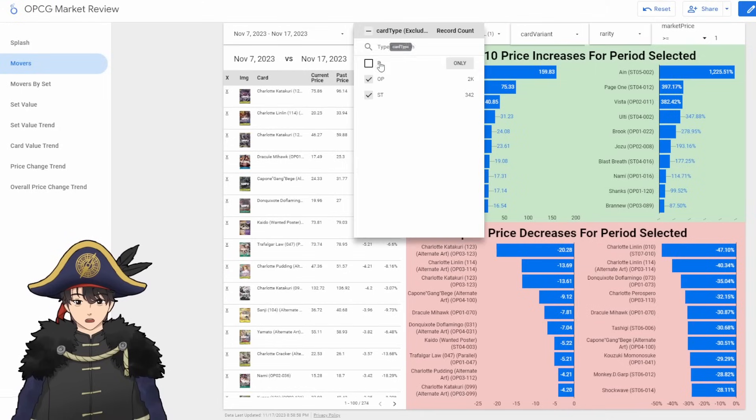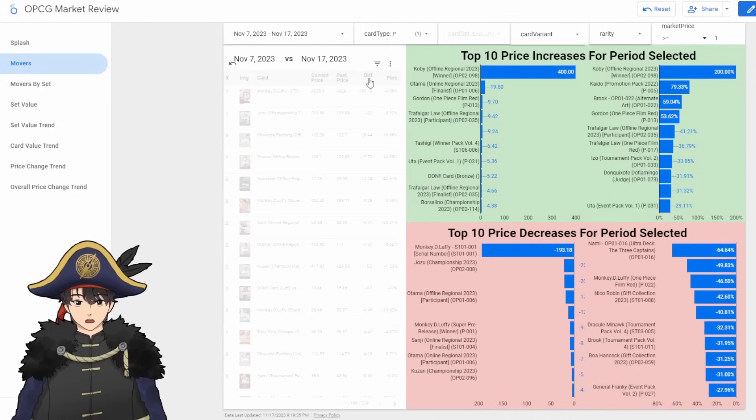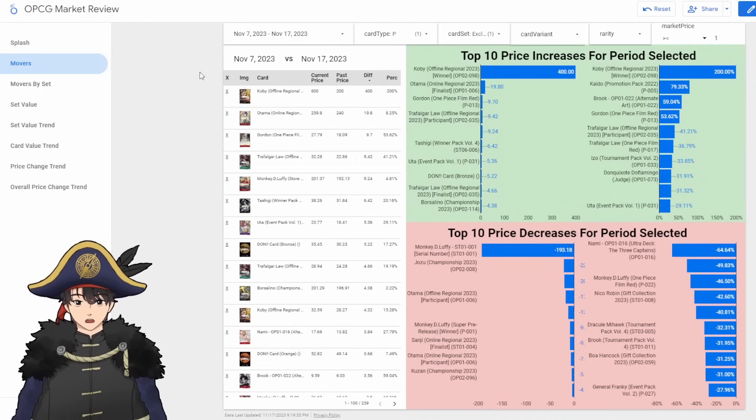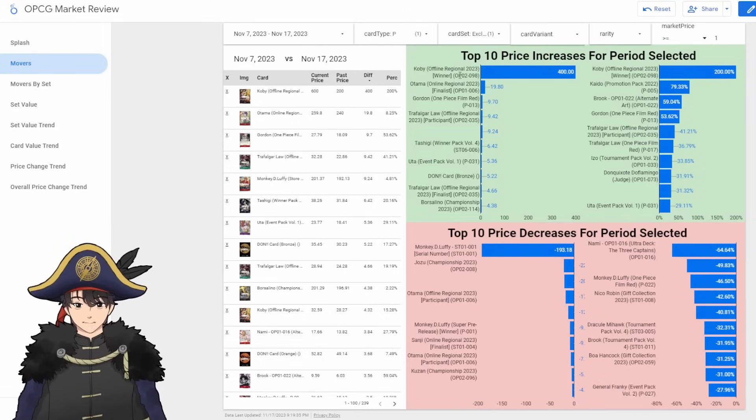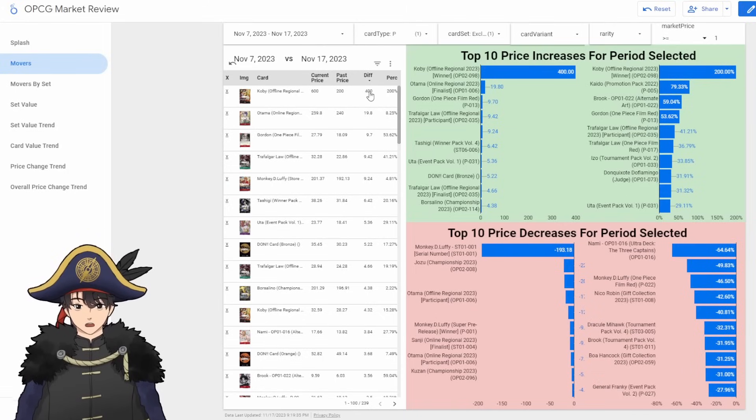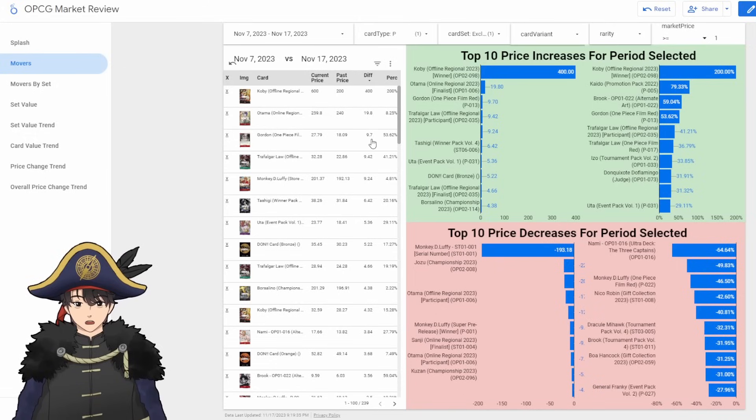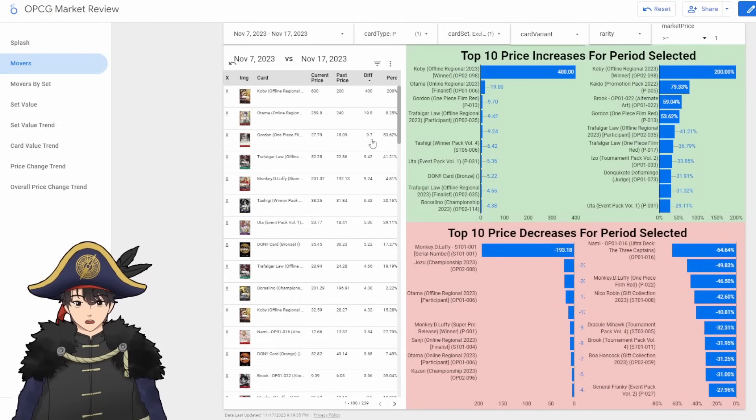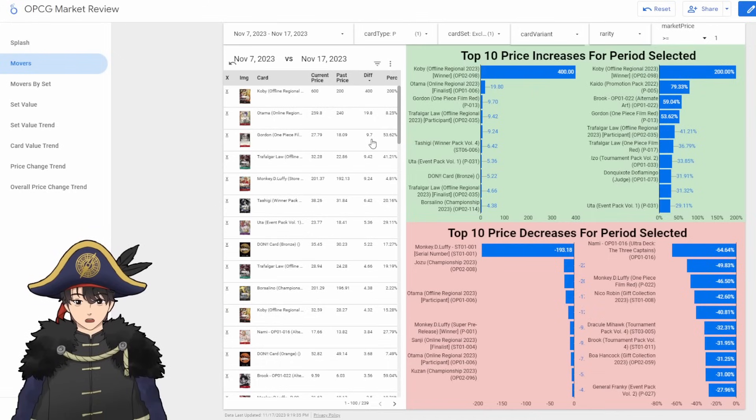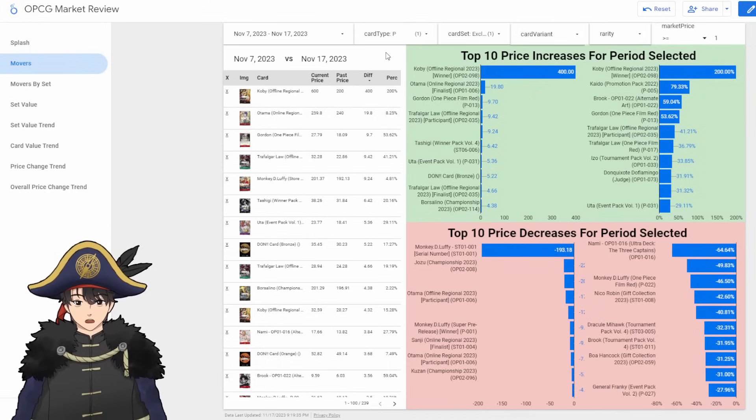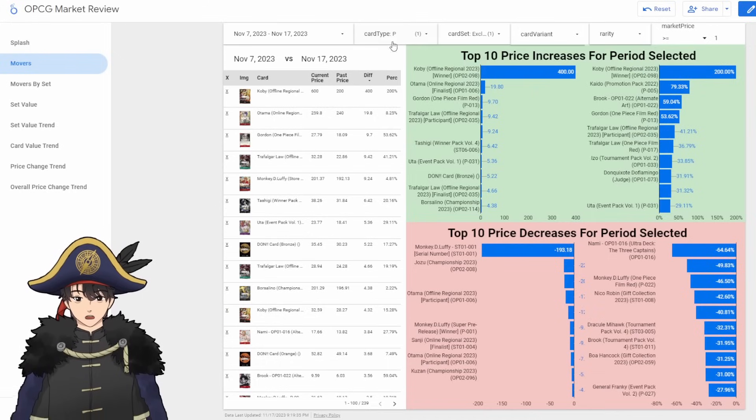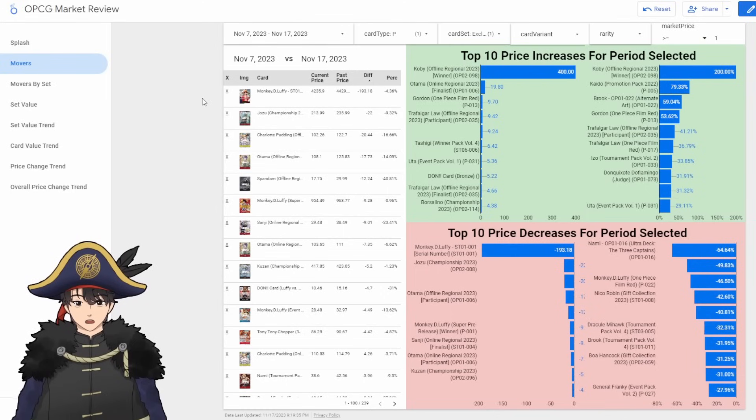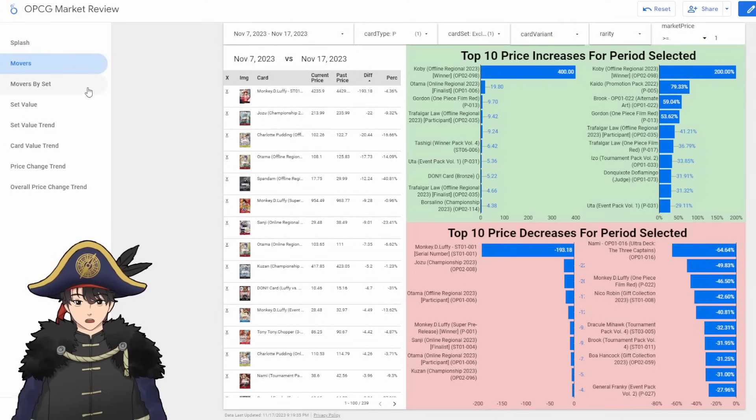And then we can take a look at promo cards if you guys really want. The biggest increases for this period for promo cards is this Koby offline regional 2023 winner card. It went up 400 bucks. Gordon continues to go up in price, but we do get a functional reprint of Gordon in OP-06, but that's two sets away. And then again, I don't care about promo cards too much. So if you want to see this page, pause the video now. Look at decreases real quick. Serial Luffy is going down a little bit, almost 200 bucks. And we'll just move on to the next section here.